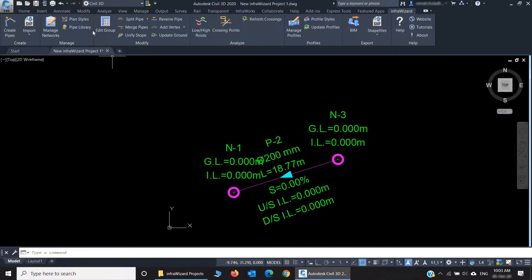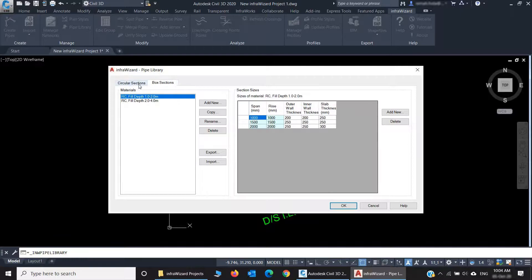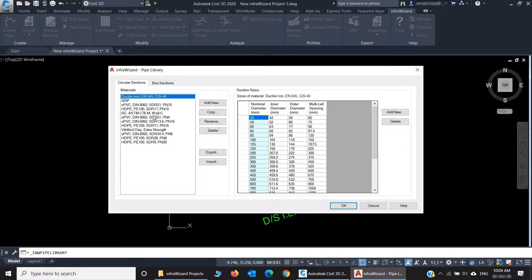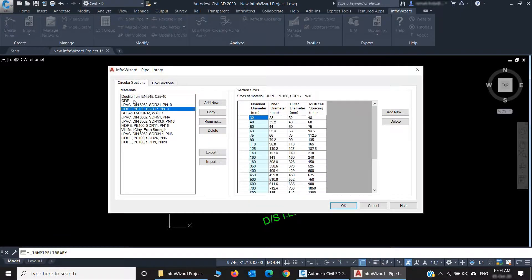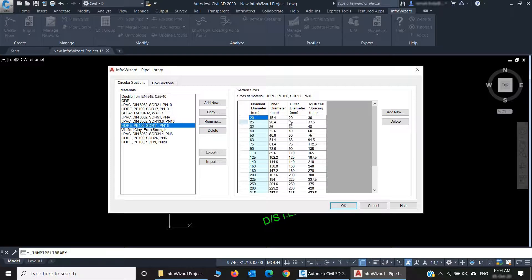And here is the pipe library, which saves a catalog of conduit sections that can be used in the project. There are two types of section shape there, which are circular and box sections. Each type contains a set of materials that represent different materials of pipes and possibly the different strength classes of them. Each material has a list of standard conduit dimensions of it.